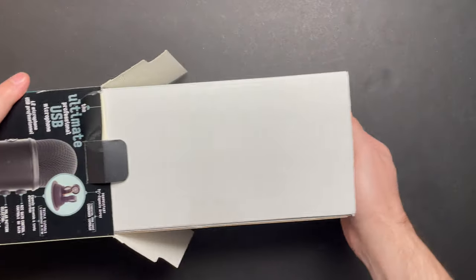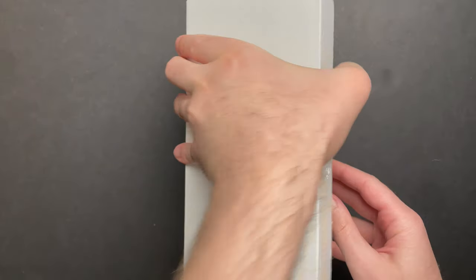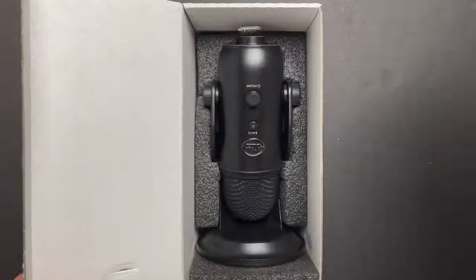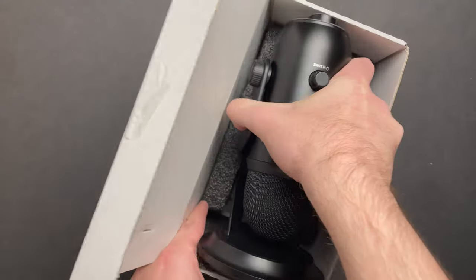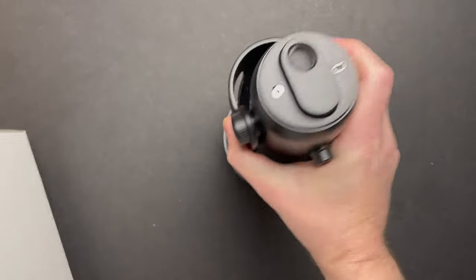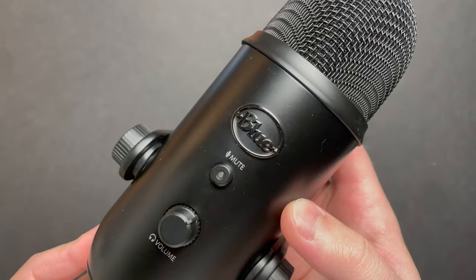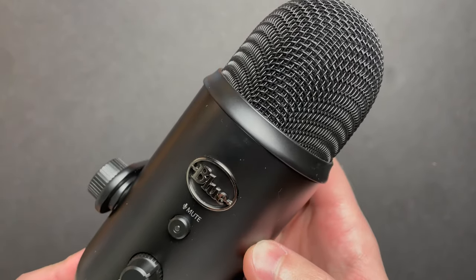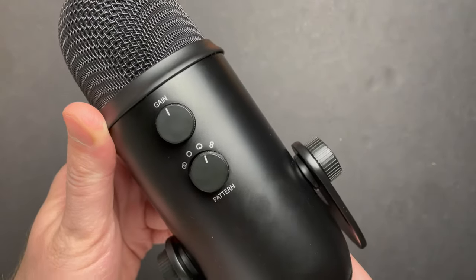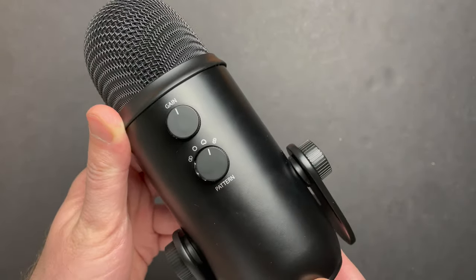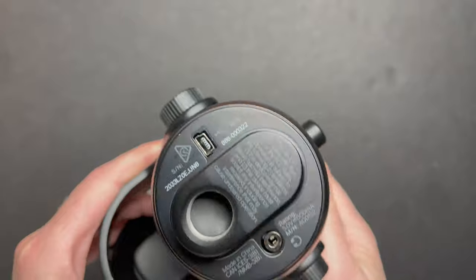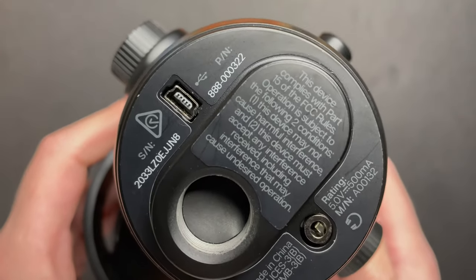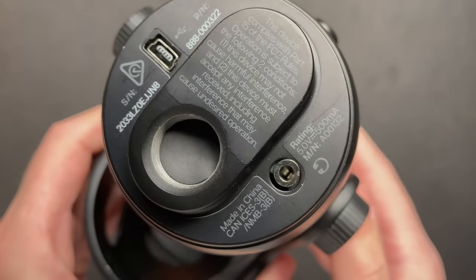And this particular example is complete in box. It's actually in excellent cosmetic condition. Here we can see the volume control on the front, the gain and pattern selector on the back, and on the bottom we have the USB port and the pass-through for the headphone.